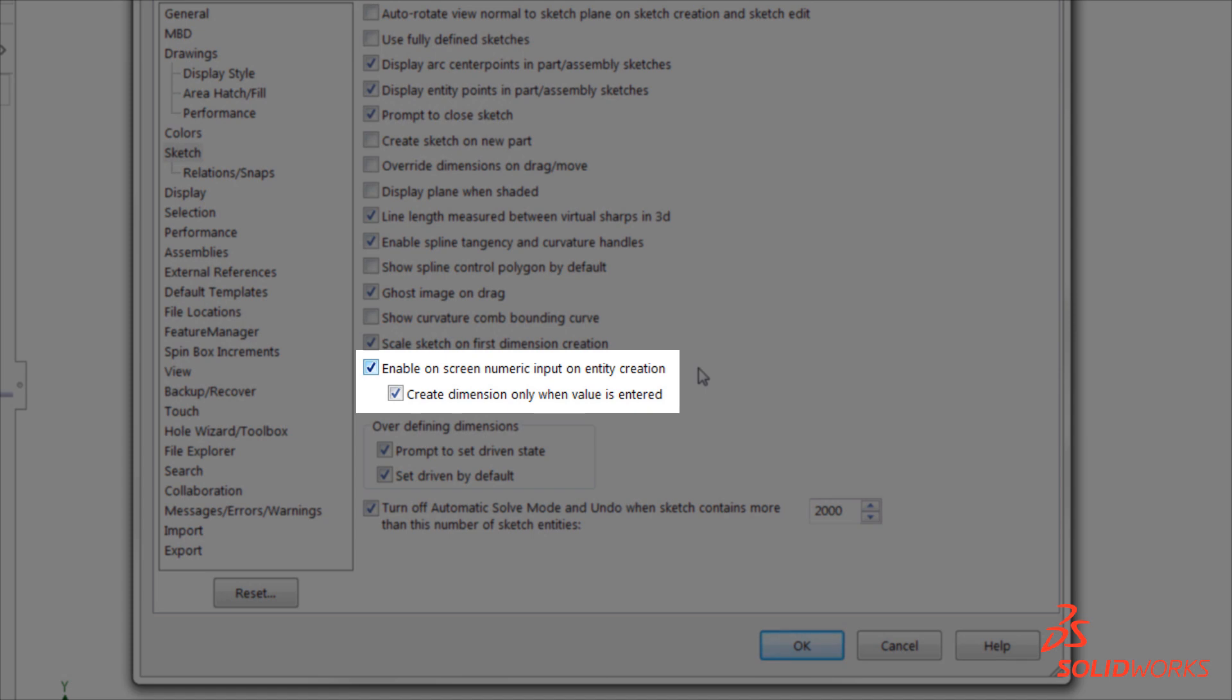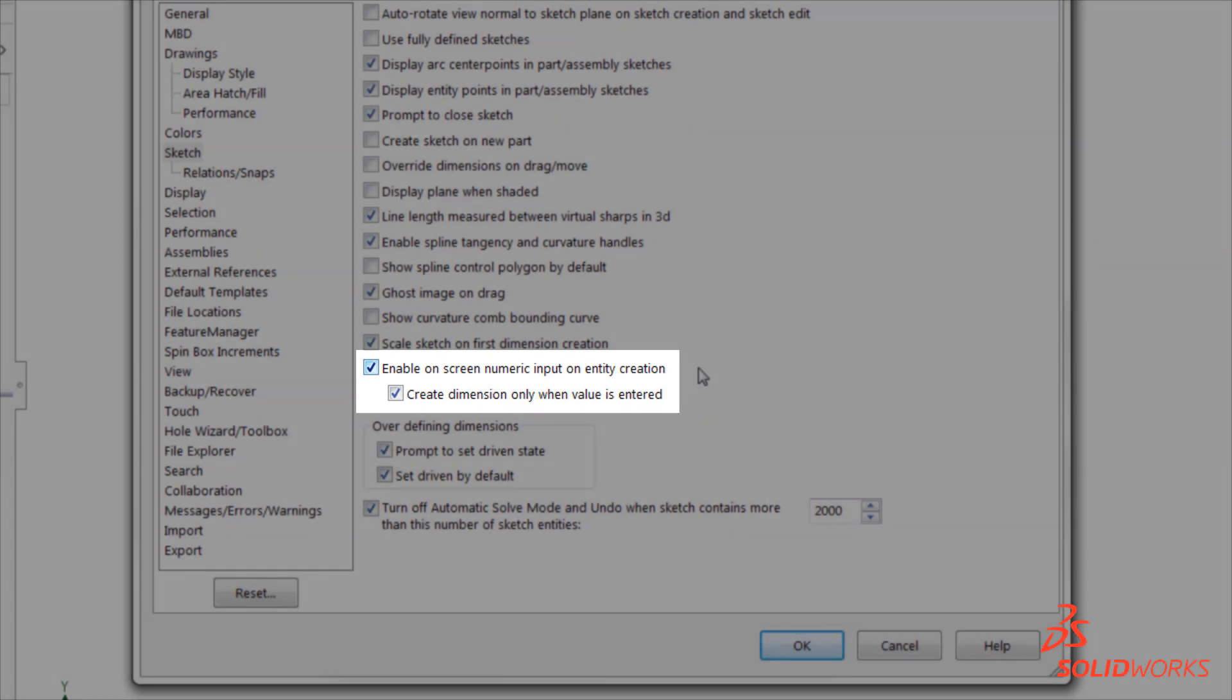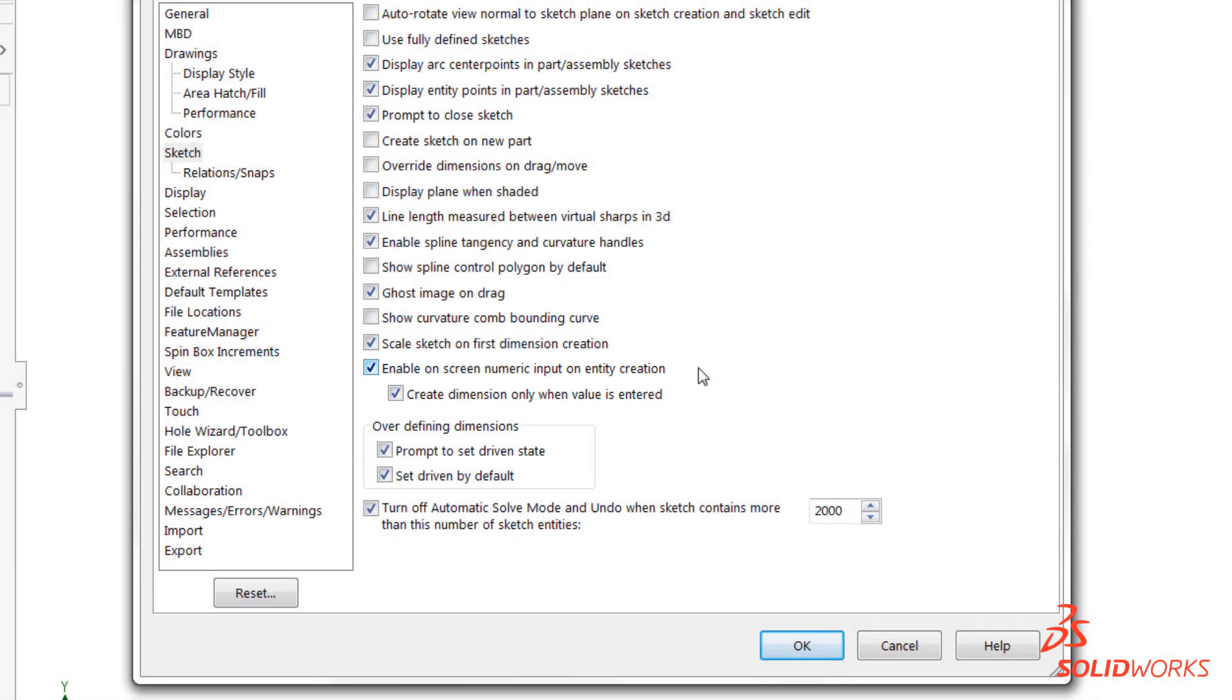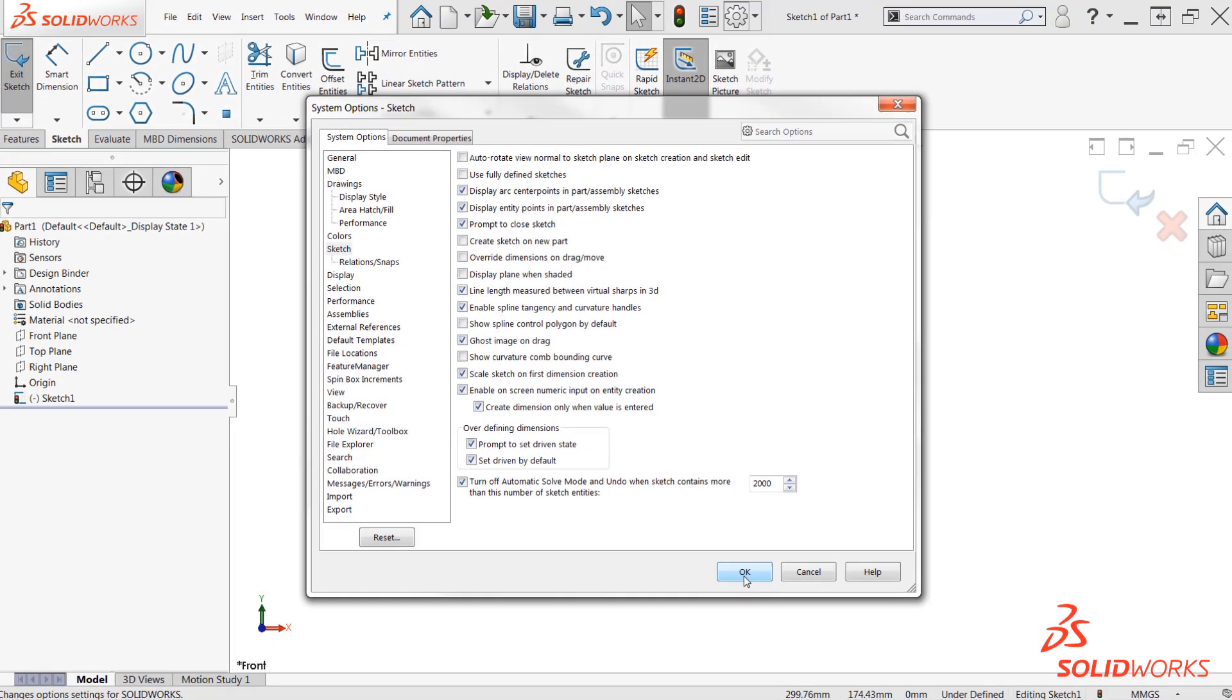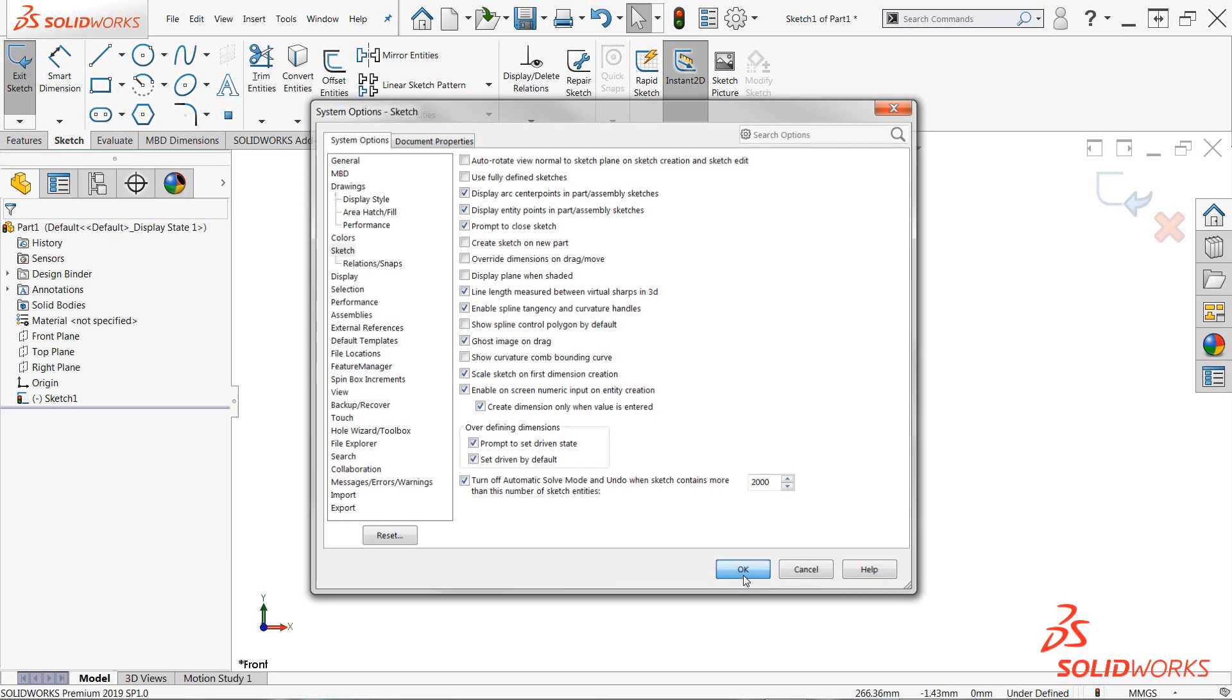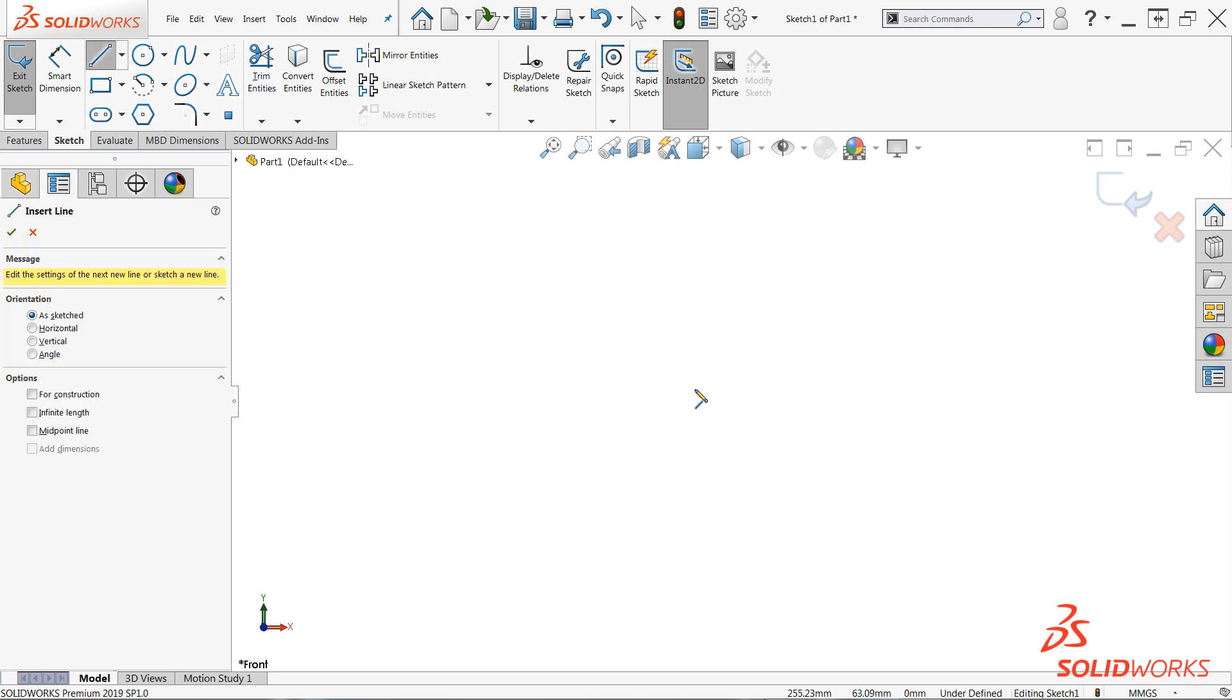Additionally, ensure that the sub option beneath it is enabled as well. Otherwise, dimensions will be added to everything you sketch, even if you don't type in a value. That's all there is to it.